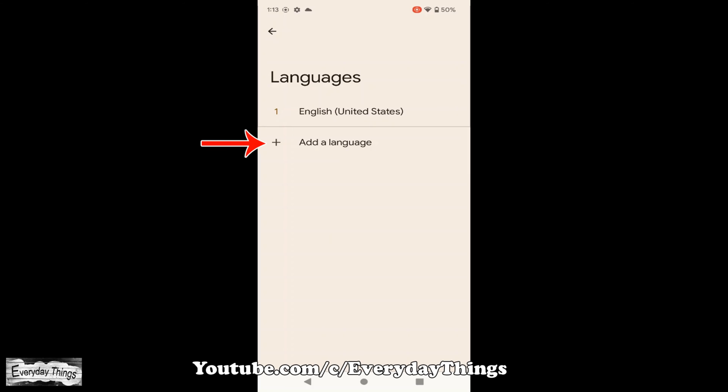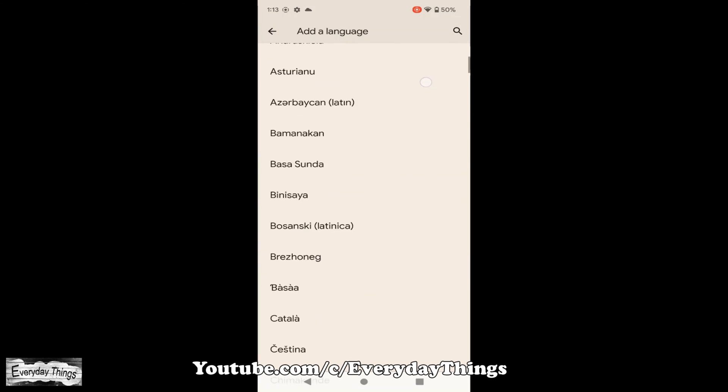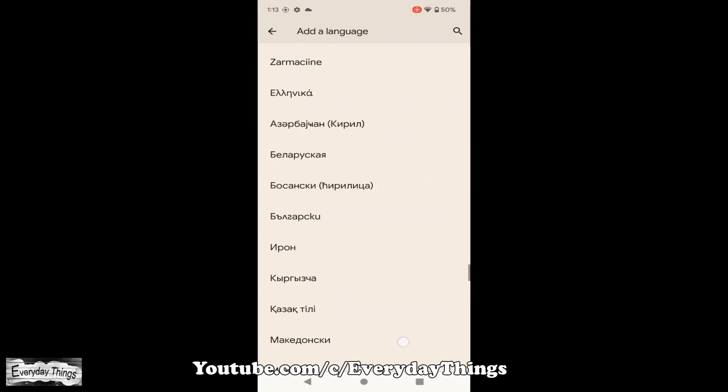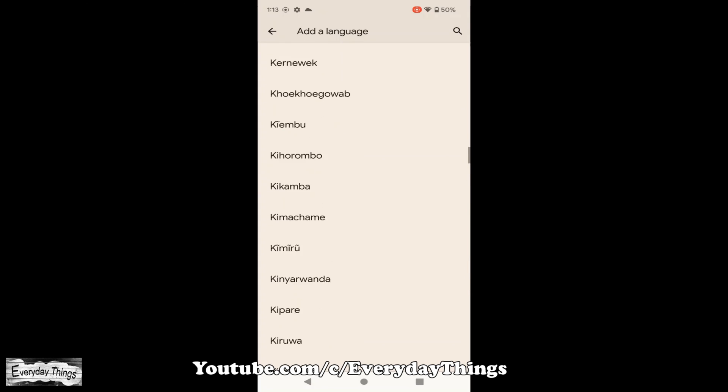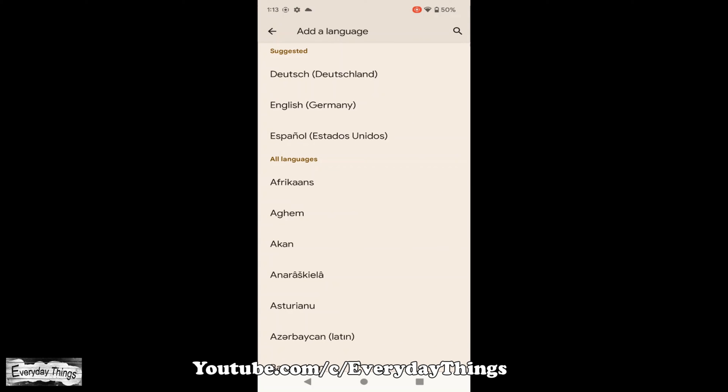To add a new language, tap on Add a Language. A drop-down list of all the supported languages will appear. Choose the language you want to use.